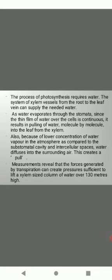The process of photosynthesis requires water. The system of xylem vessels from the root to leaf vein can supply the needed water. As water evaporates through the stomata, since the thin film of water over the cells is continuous, it results in pulling of the water molecule by molecule into the leaf from the xylem. Also because of lower concentration of water vapor in the atmosphere as compared to the substomatal cavity and intercellular spaces, water diffuses into the surrounding air. This creates a pull. Measurements reveal that the forces generated by transpiration can create pressure sufficient to lift a xylem sized column of water over 130 meters high.